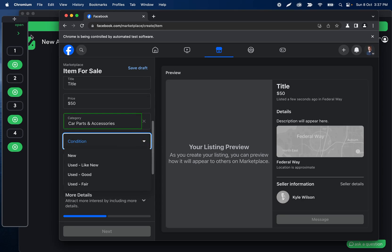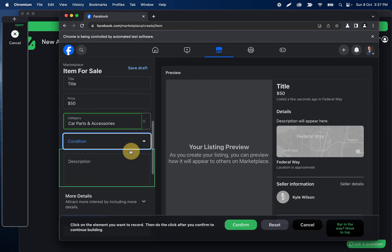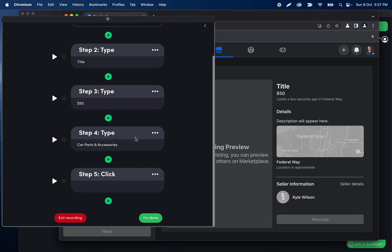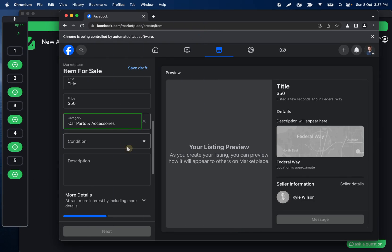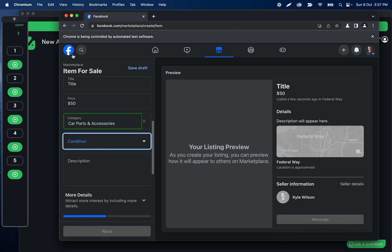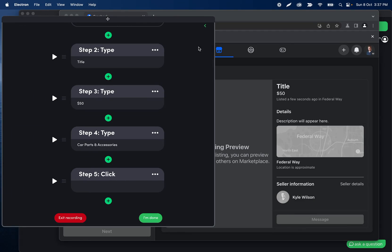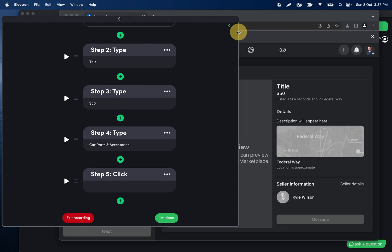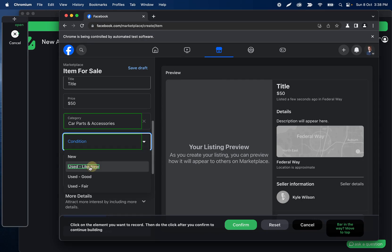For the condition field, this is going to be two different click steps. Let's click plus, record click, then open the condition dropdown box. Facebook is a weird one — when you open the dropdown and then leave the page, it always closes. The workaround is to click the play icon to open it, then click plus, record click while it's already open.